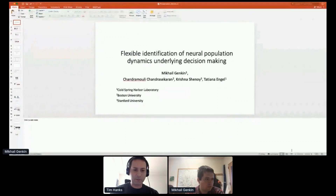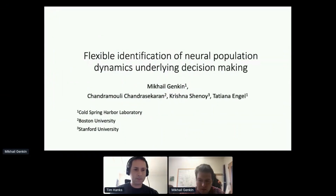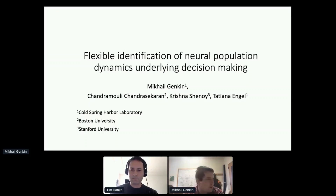Welcome to our next speaker, Mikhail Genkin from Cold Spring Harbor. He'll be speaking about flexible identification of neural population dynamics underlying decision making. My name is Mikhail, and today I will present flexible identification of neural population dynamics underlying decision making. In a typical decision making task, an animal is presented with a stimulus and its goal is to make a categorical choice — for example, to determine whether the net motion of dots is directed left or right — and report its decision by touching a target or making a saccade.